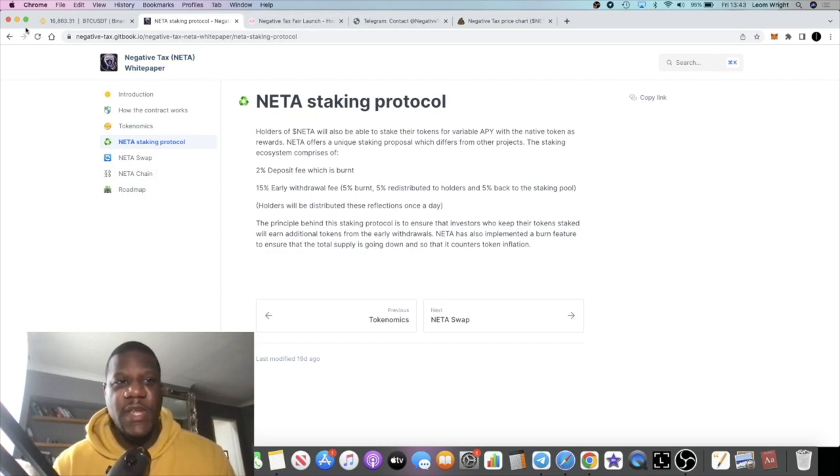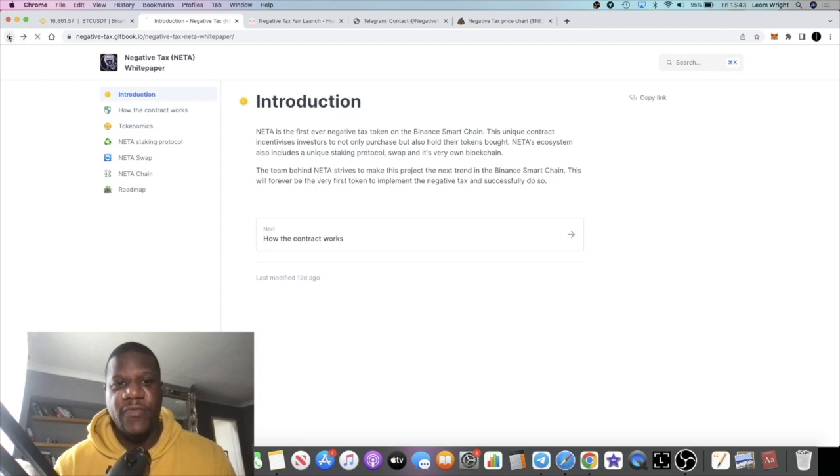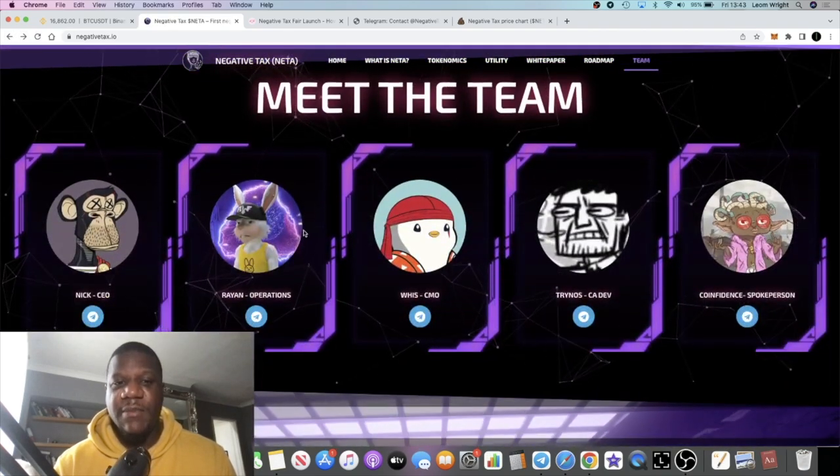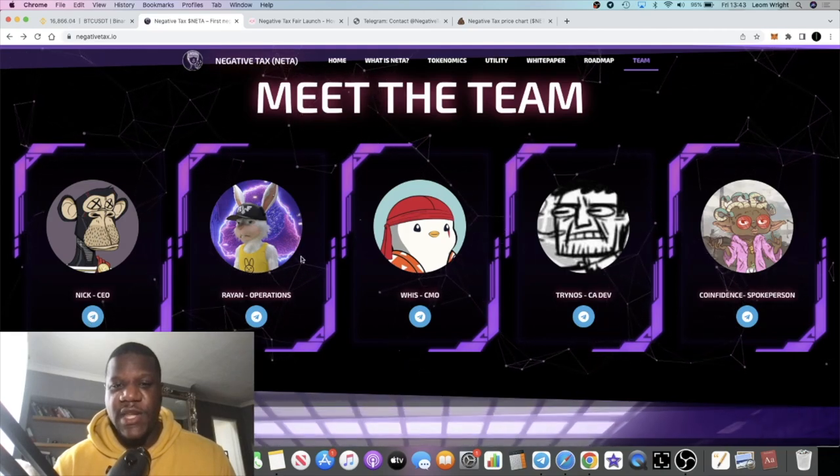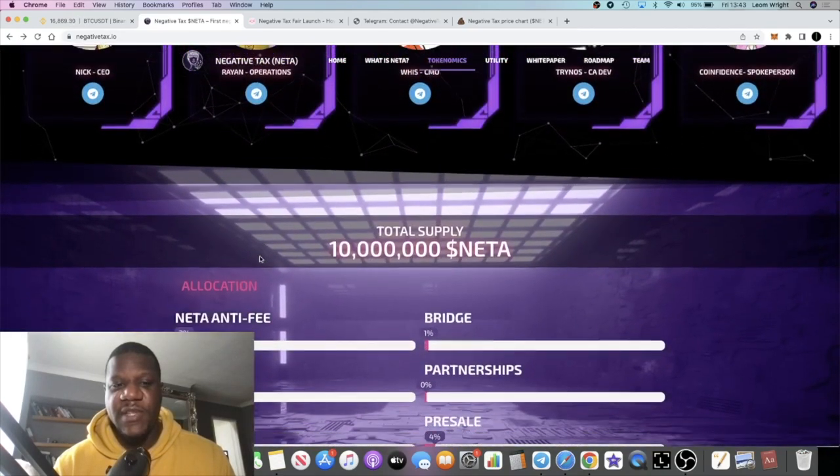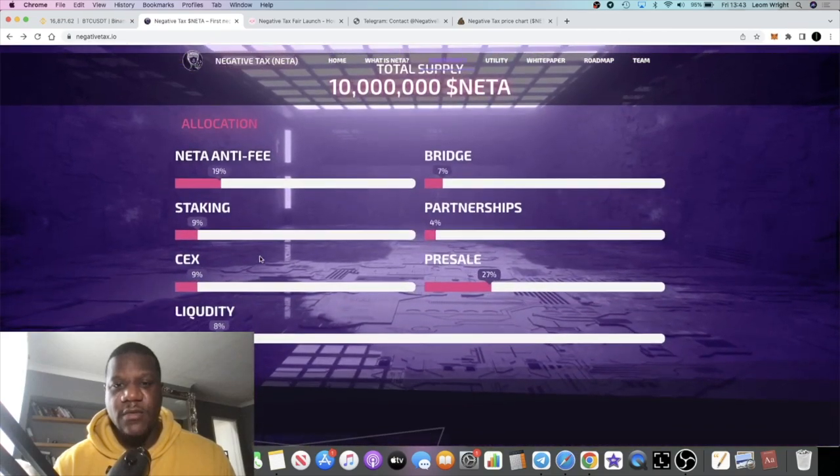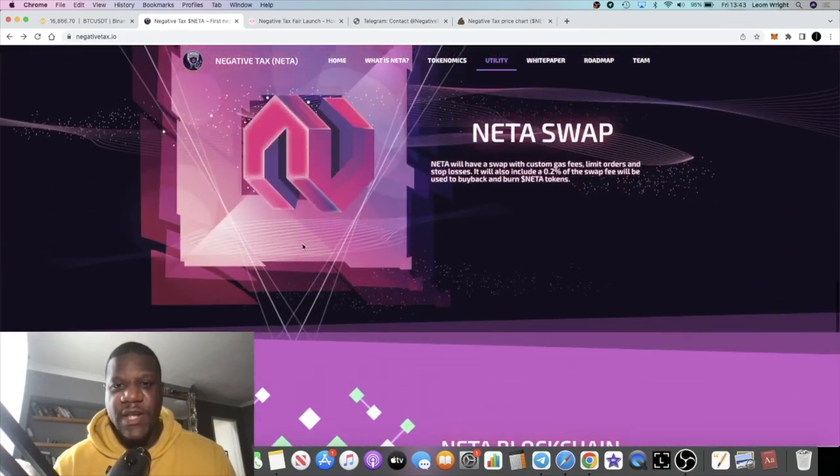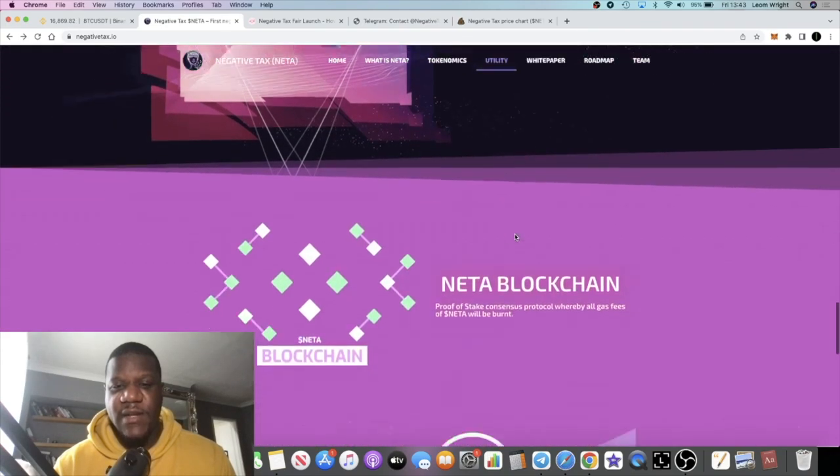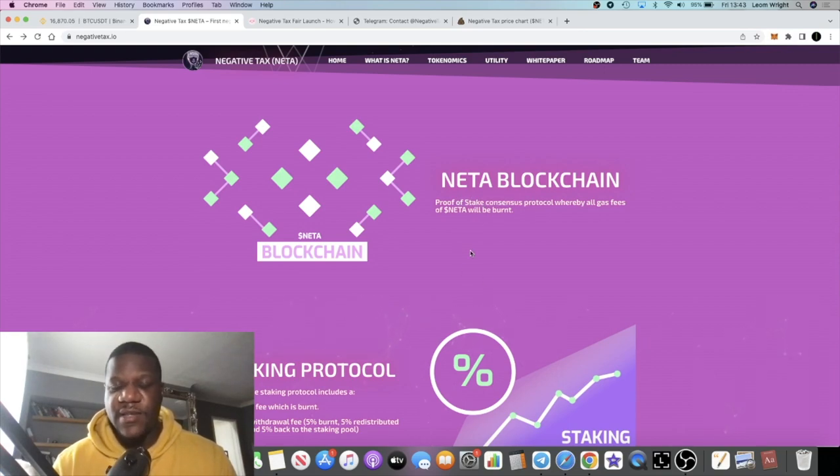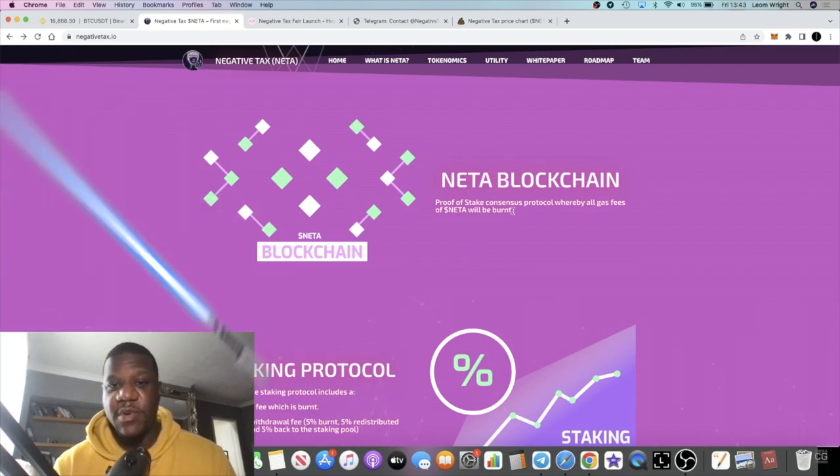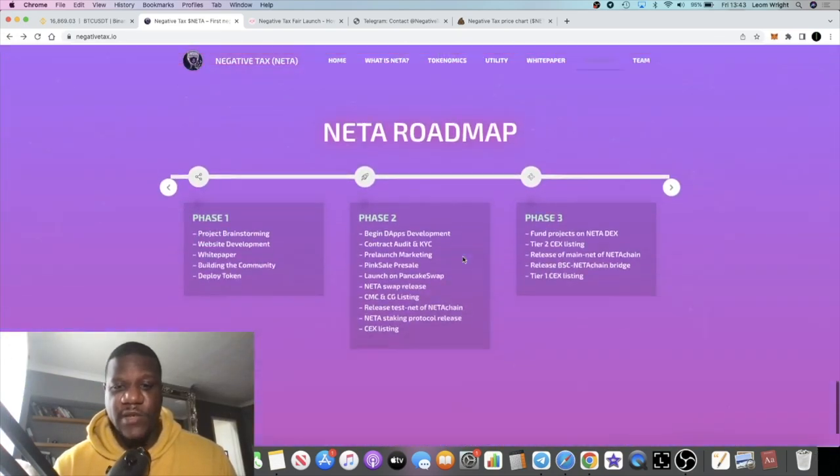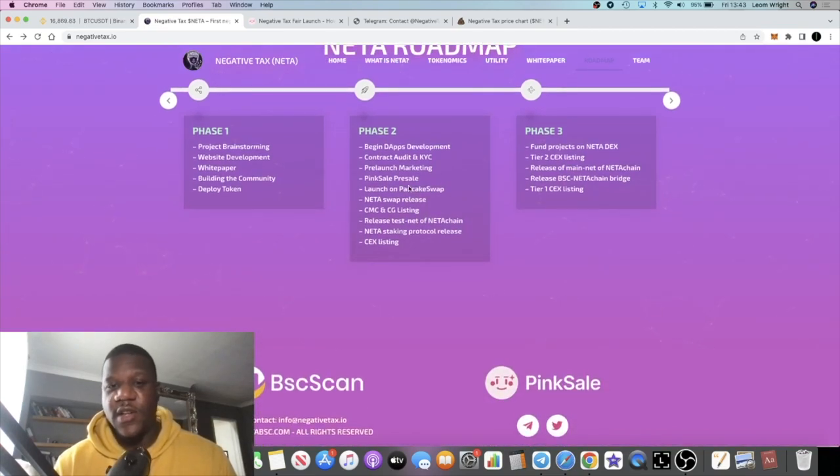I think it looks like a pretty decent project from where I'm standing. If we go back to the website, the team is not fully doxxed as you can see. These are the team members here, looks like five members of the team right now. They're going to have a swap exchange, NETA swap or NEATER however you pronounce it. Their own blockchain, you know, if they're true to their word and they're going to be developing their own blockchain, that's significant. We've already talked about staking.